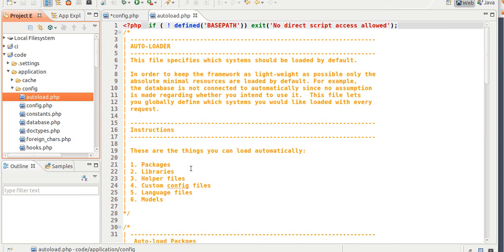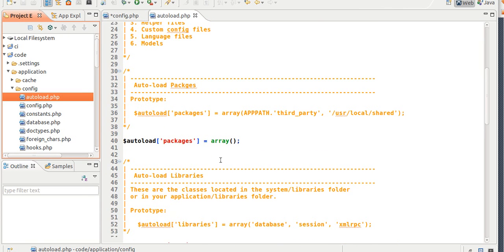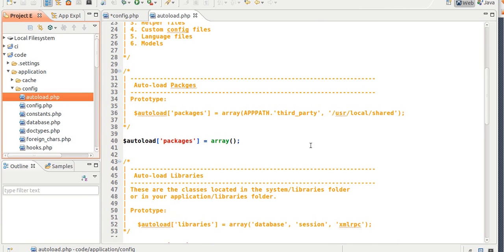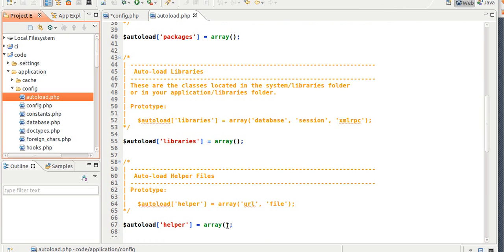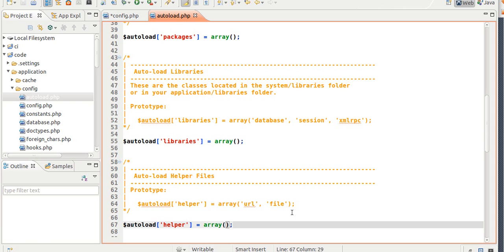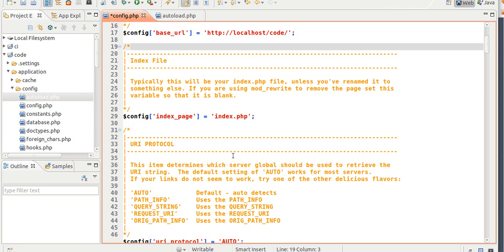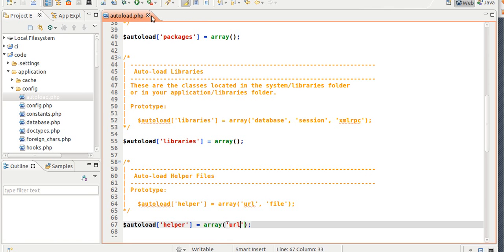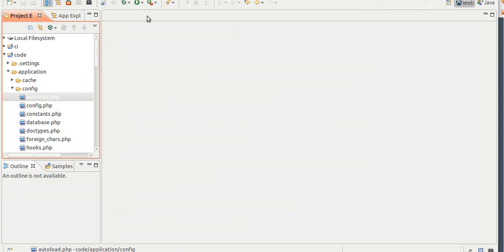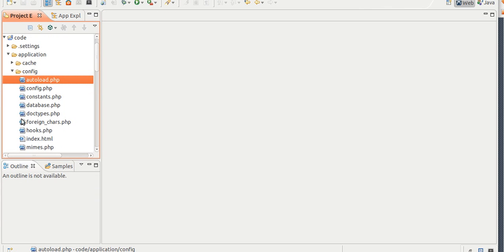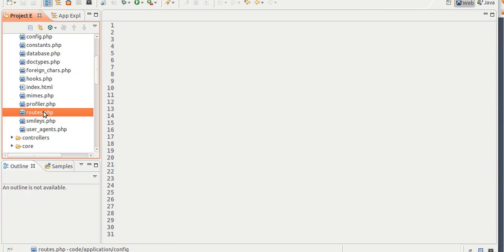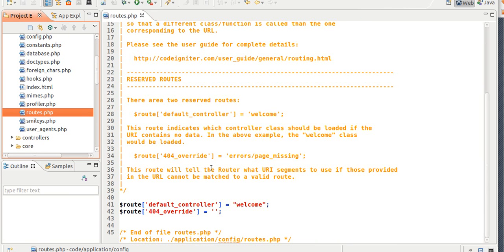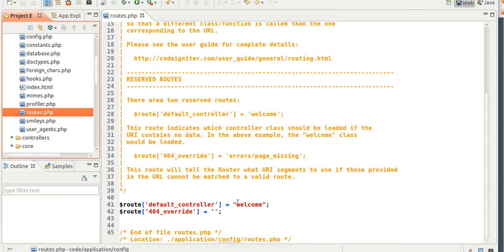Go to Autoload, and you can autoload whatever you want, but I'm just going to go with the URL helper. Save it, and config, so don't forget to save it as well. Okay, now go to Autoload, into Routes, and here I'm going to call it Home.